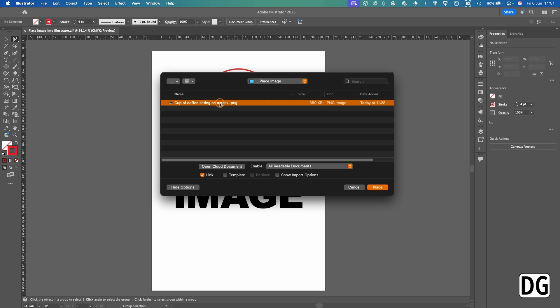I'm going to select the image, and then I've got Link, Template, Replace, and Show Options. Link will mean that if you give the Illustrator file to someone else, you need to send them the image as well, otherwise it will come up as missing. Template, you can actually use it as a template. Replace - this one's grayed out because I'm not replacing any image.